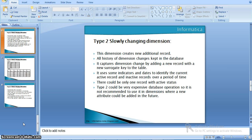To track the changes, we will insert a new record into the target table. To track those changes we usually use some indicators and dates to identify the particular period. In type 2 dimensions, there could be only one active record and there may be multiple inactive records. Since we are inserting multiple records for changes, it is somewhat an expensive database operation, so most of the time we will not recommend type 2 dimensions in real-time scenarios.